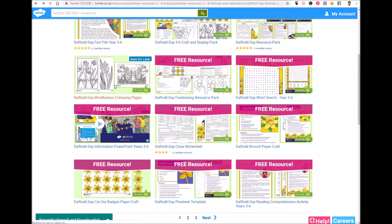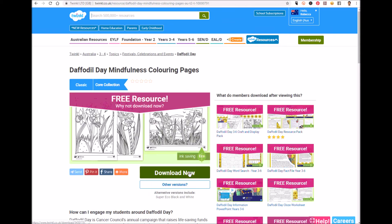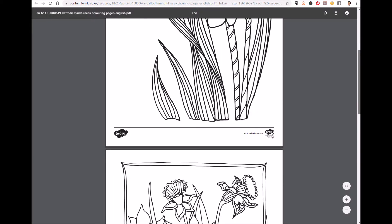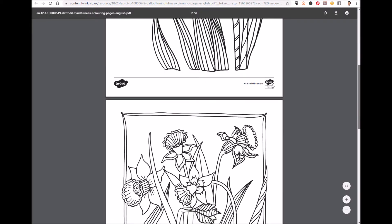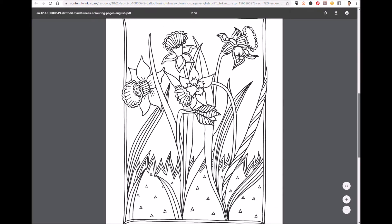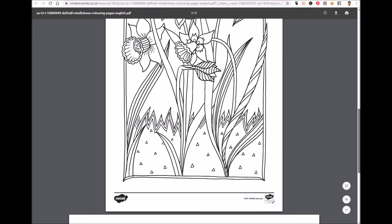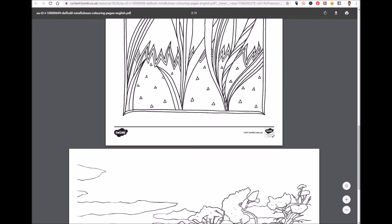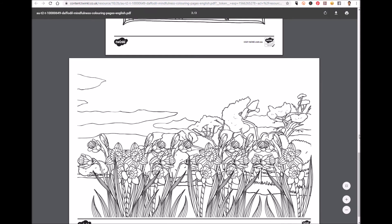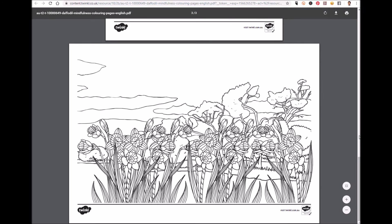We've even got mindfulness coloring pages. This features a selection of different images all related to Daffodil Day, great for a variety of activities to enforce fine motor skills, as inspiration for independent writing, or just for fun.